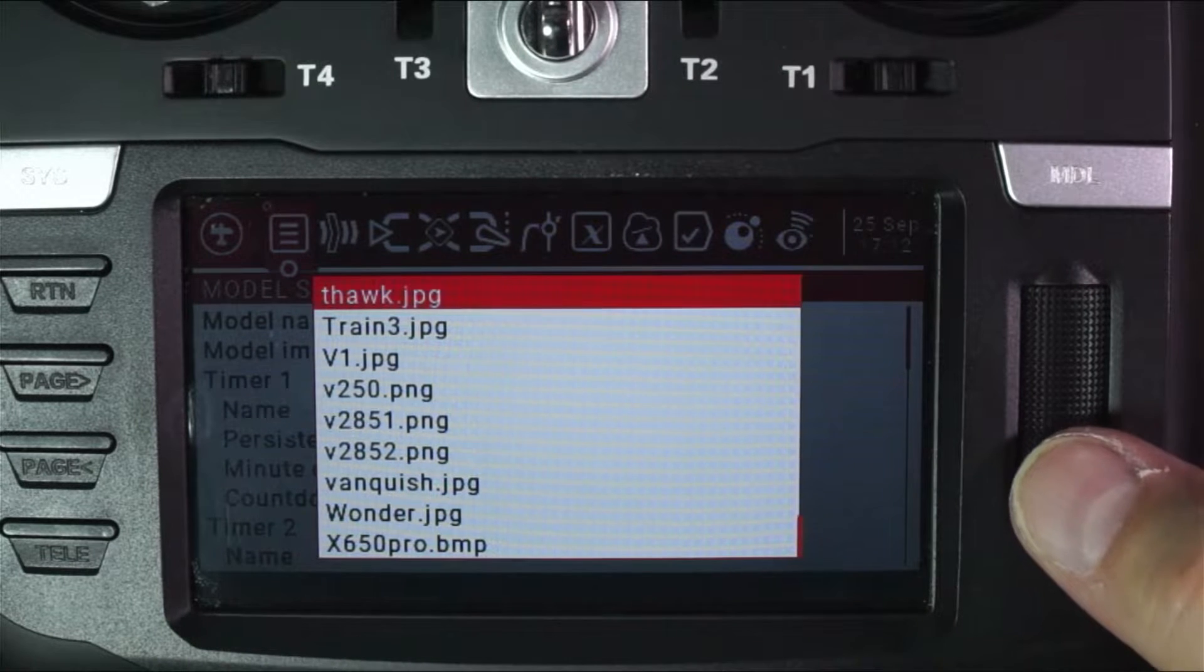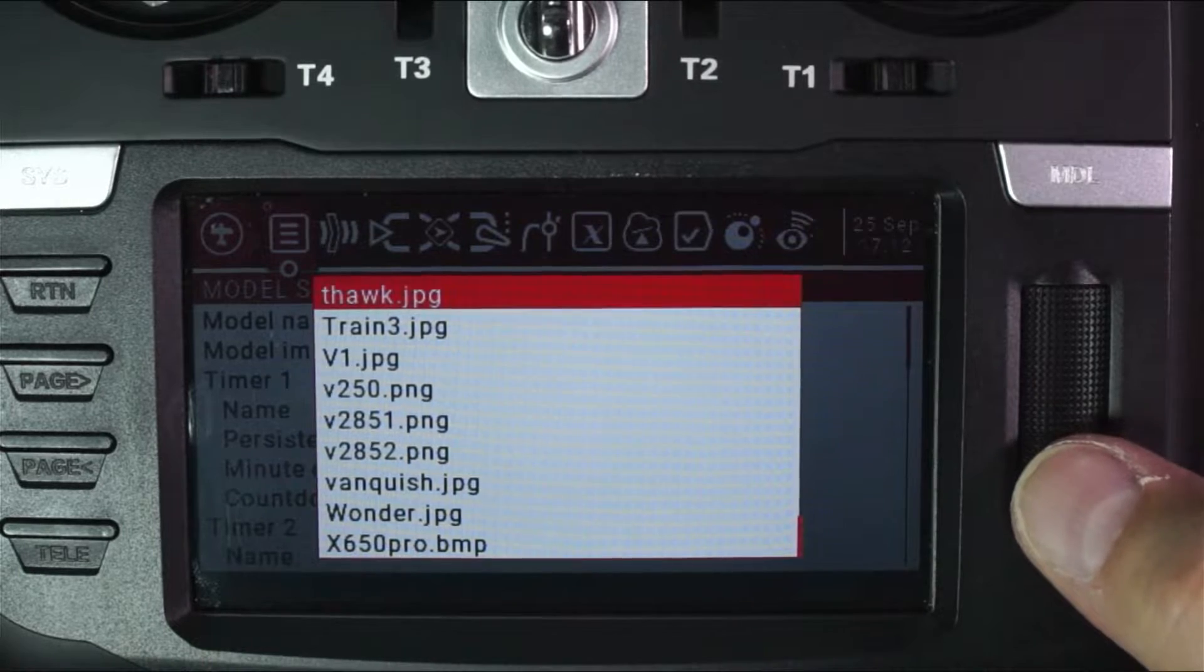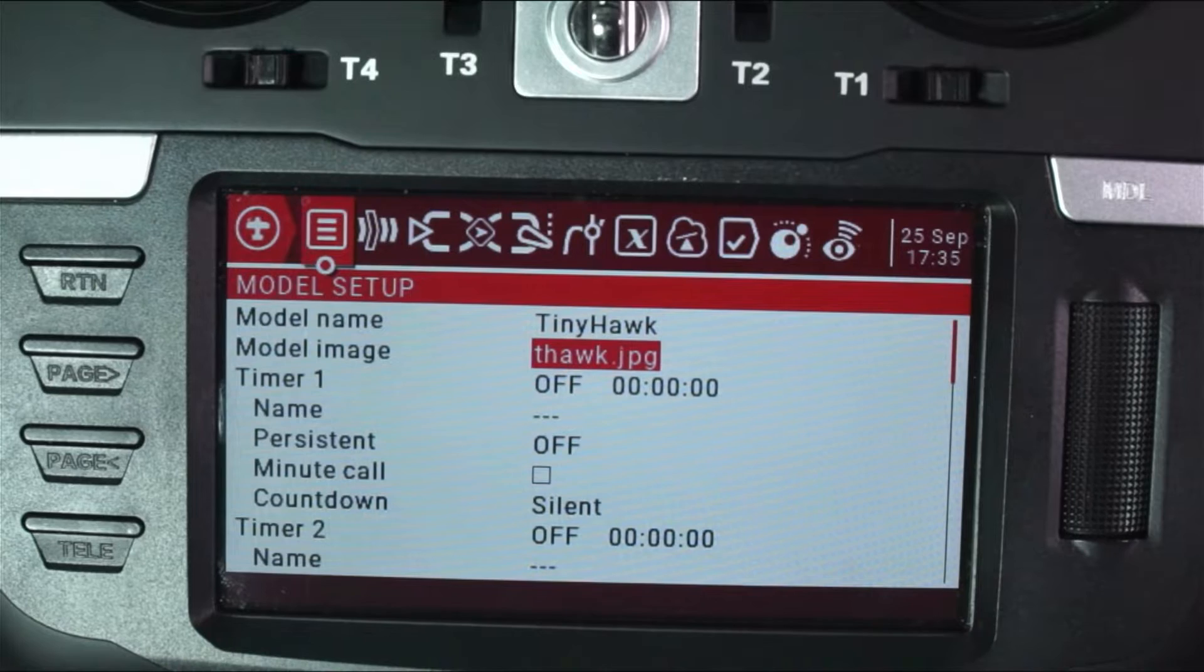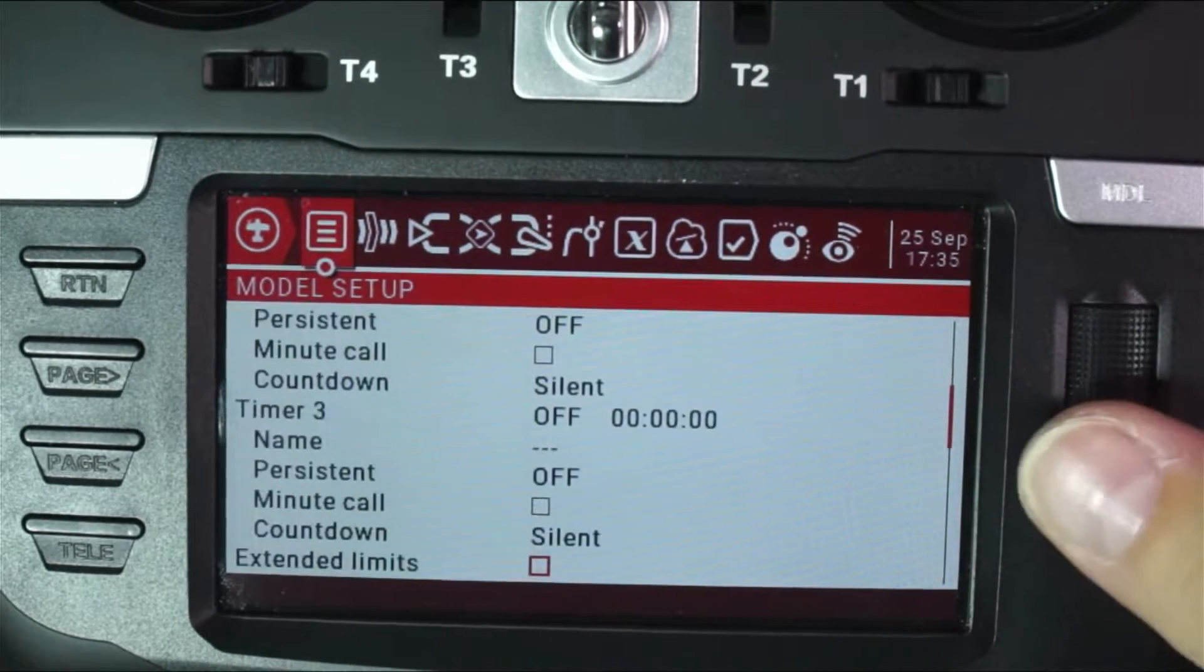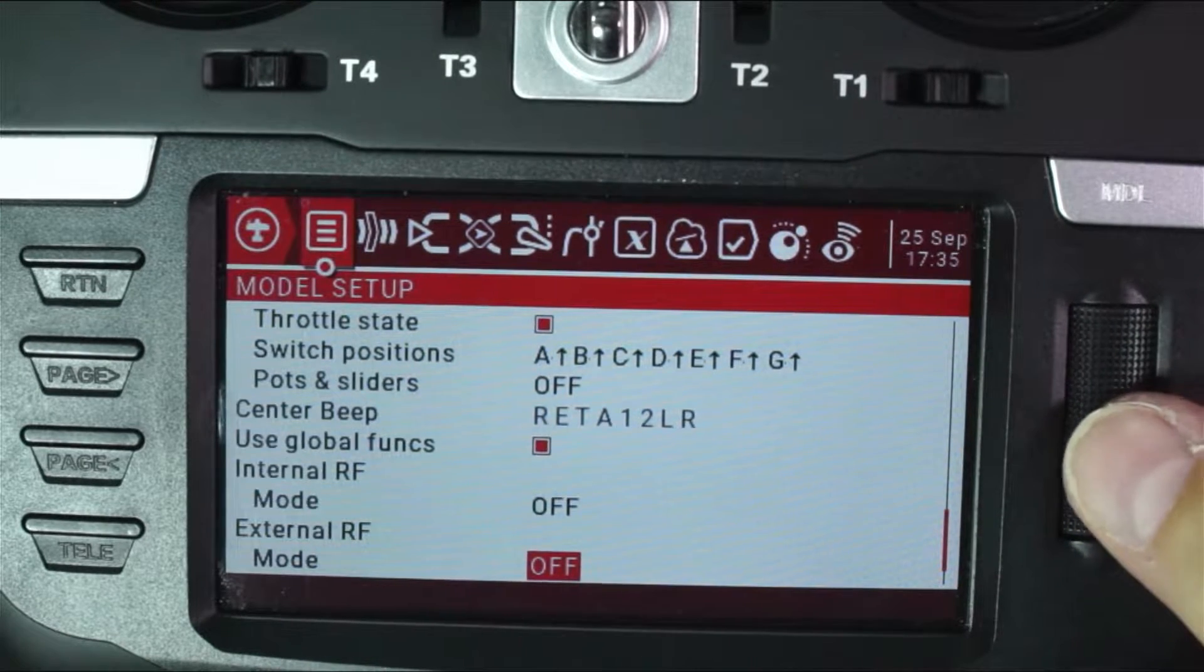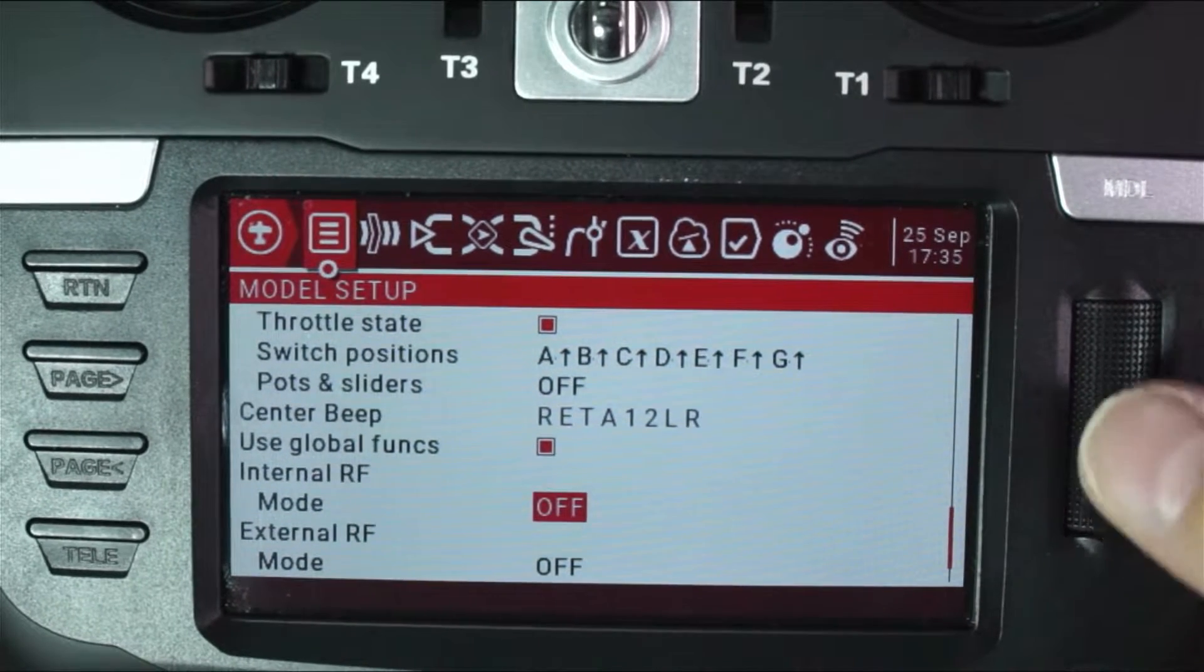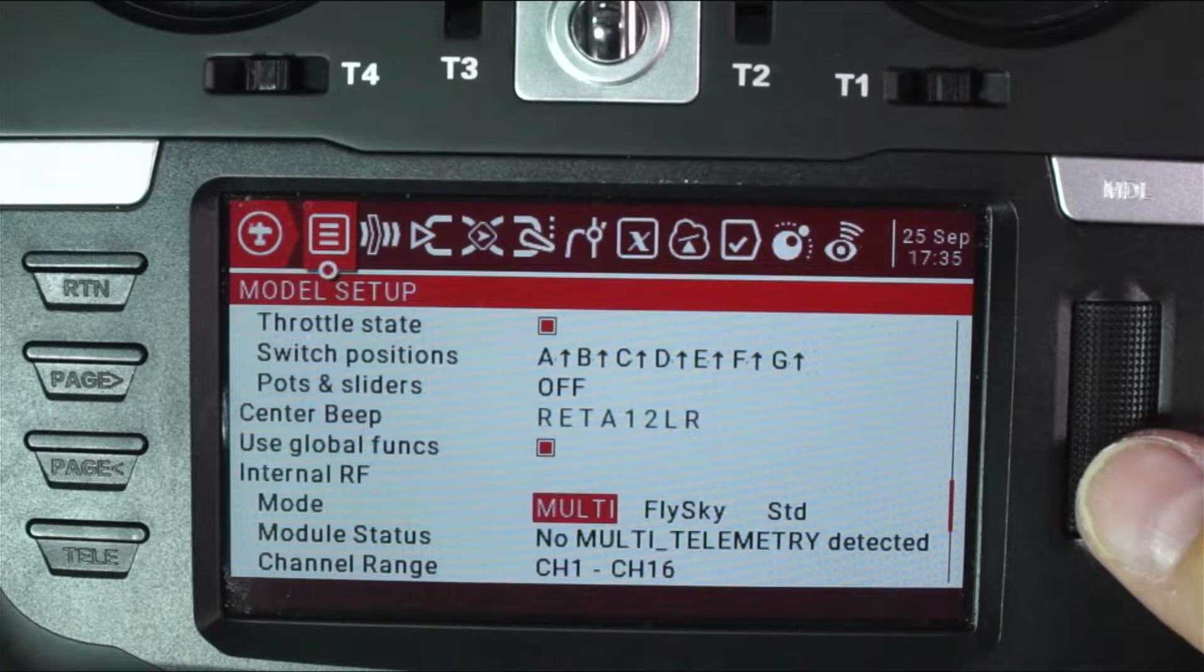Now, you're not going to have this model in yours, but I took a picture of my tiny hawk and preloaded it before the video, and I've got a video teaching you how to do that too. So the next thing that we're going to do is we're going to scroll on down a little bit, and we are looking for something that says, there it is, internal RF mode, and it is currently set off.